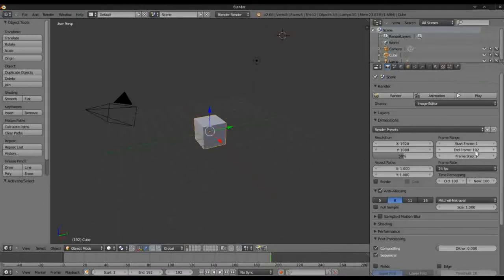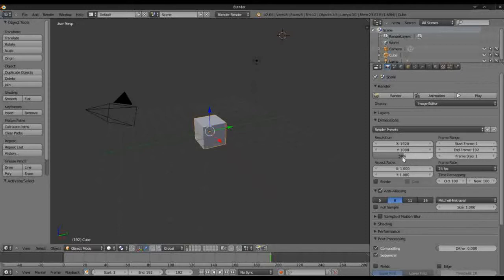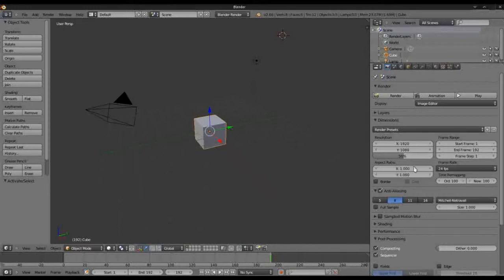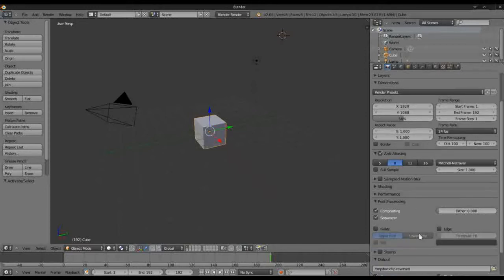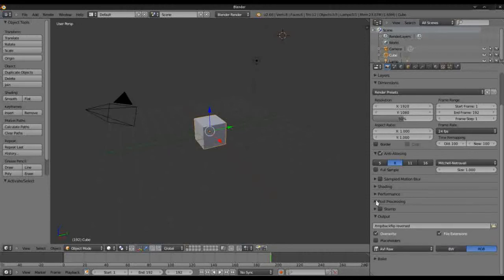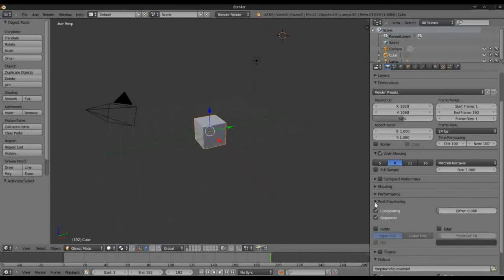You can change it in this position over here as well, the frame range. The quality we're just going to leave that at 50 percent. You can increase it up to 100 percent but it will affect the time taken to render. And the sequencer here, under post processing you need to sometimes click that.